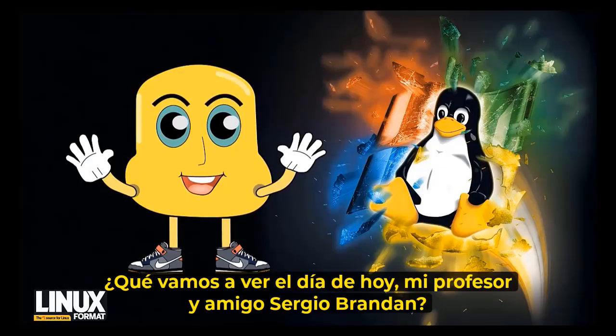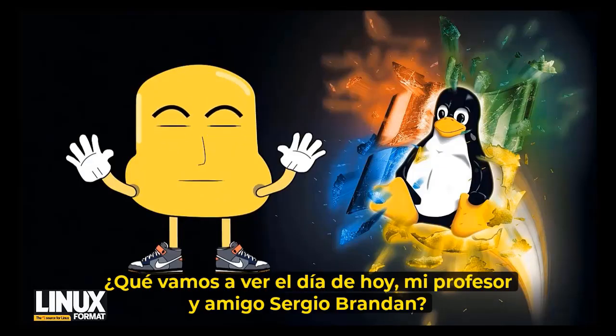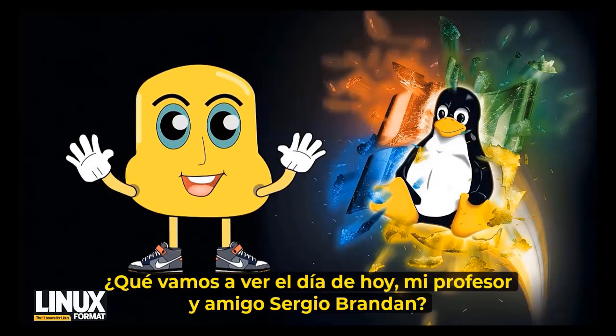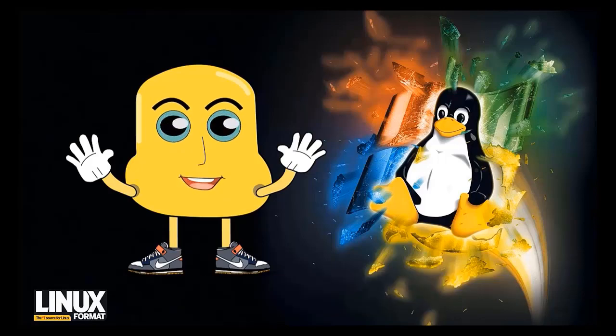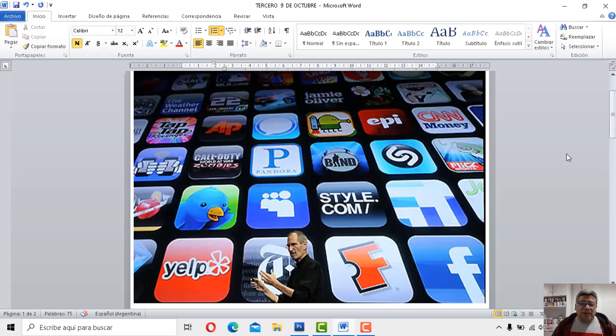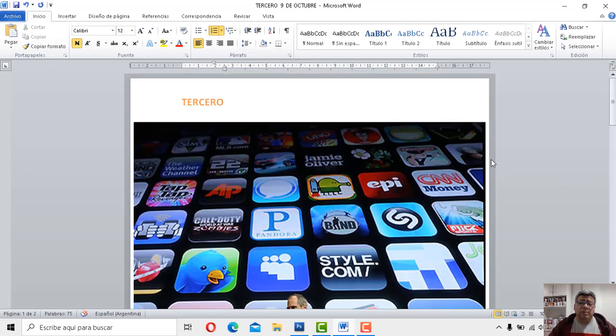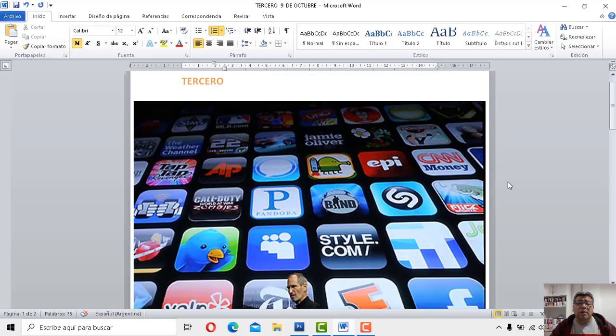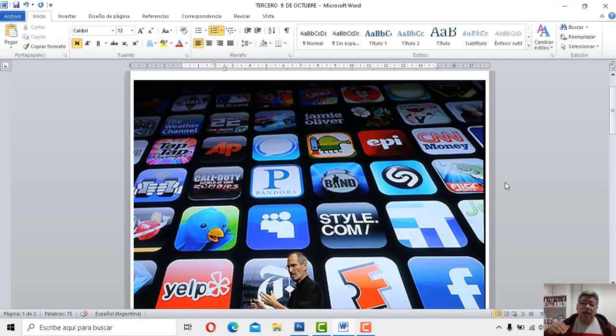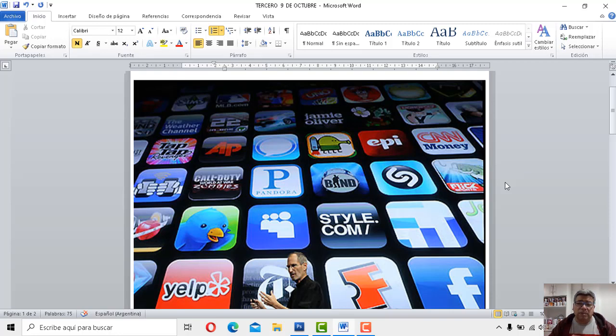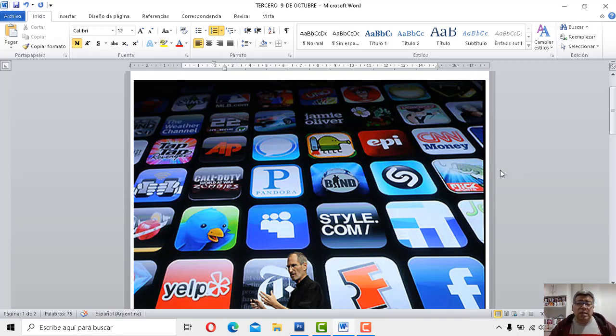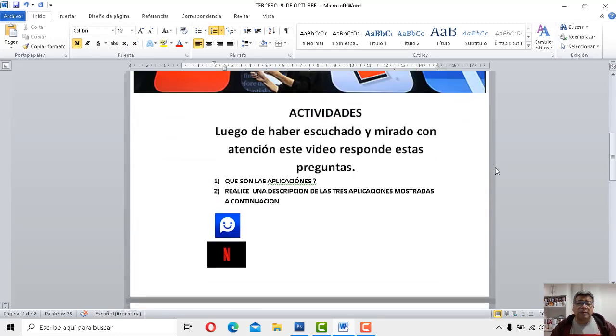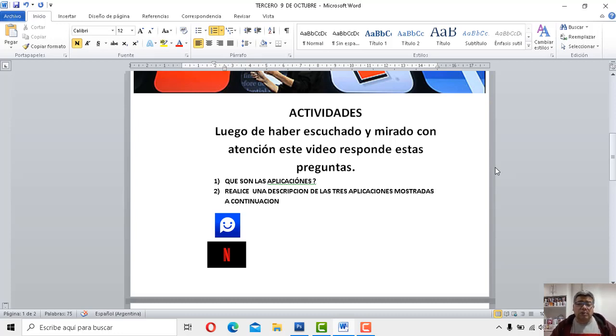¿Qué vamos a aprender en la jornada de hoy, profesor y amigo Sergio Brandán? Sí, justamente traje esto de las aplicaciones. Estábamos hablando todo un mundo. Las aplicaciones son todo un mundo y cada día sale una nueva aplicación. Muchas aplicaciones me permiten hacer determinadas actividades dentro de mi celular y la verdad que son cada vez más. Y bueno, básicamente, ahora vamos a ver cuáles son las preguntas que tenemos aquí dentro de nuestro cuestionario.